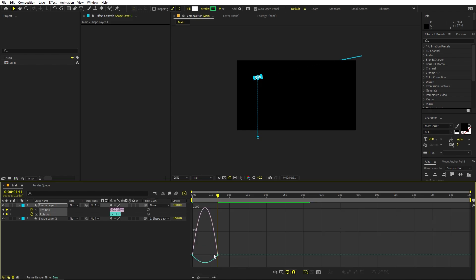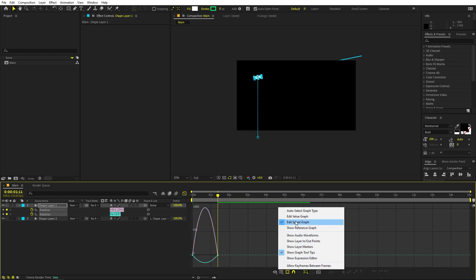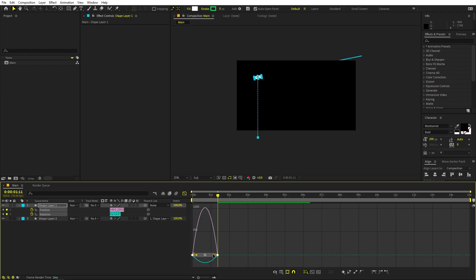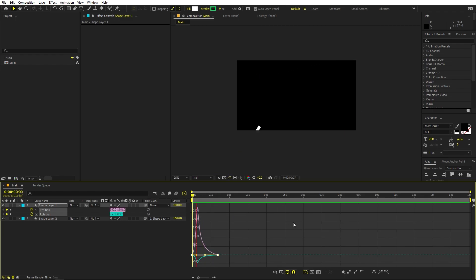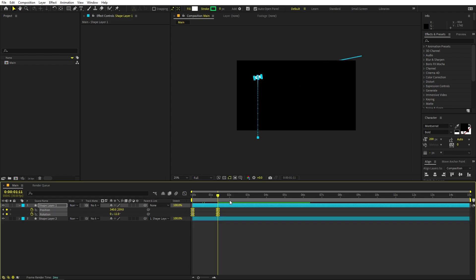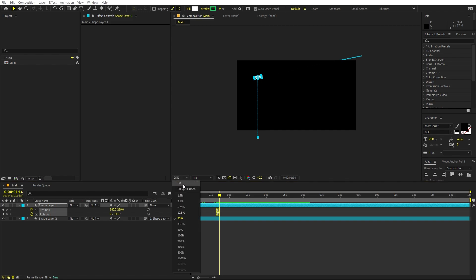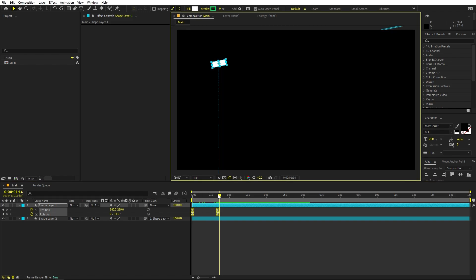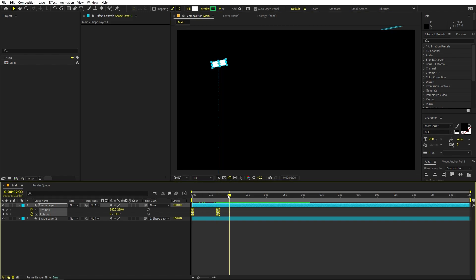Go to the graph editor. Make sure you're using the speed graph, not the value graph. Adjust the graph curve so the torch moves up naturally. After this point, we can make it come down.